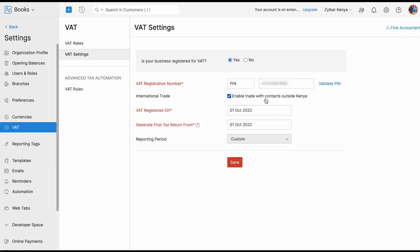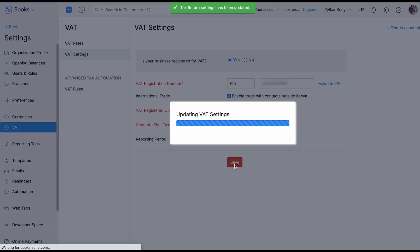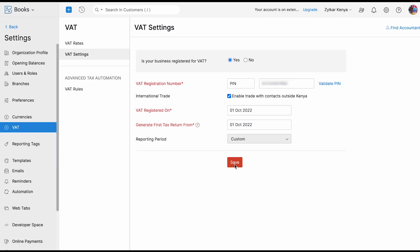If you are having trade outside the Kenya region, you can select the checkbox to enable trade with contacts outside Kenya. Then you have VAT registration date — please provide the VAT registration date. And finally, there is a 'Generate first tax return from date' field. This date is very important: please ensure you provide the correct details because this date decides from when you are going to generate your first VAT return report in Zoho Books, and all transactions from this date will be included. Please ensure all these details are correctly provided, then click the Save button to save your settings — your VAT settings will be enabled.